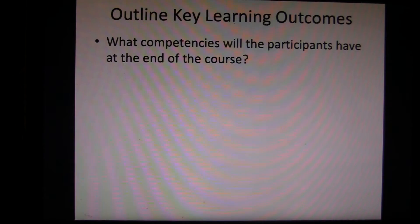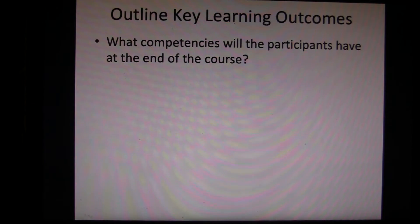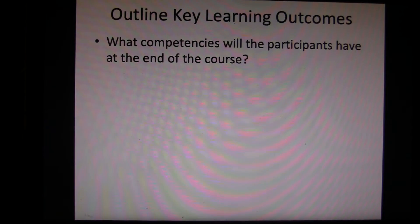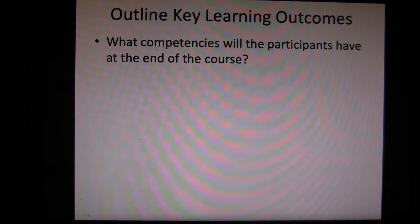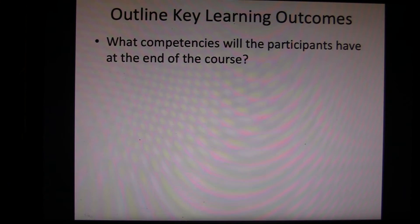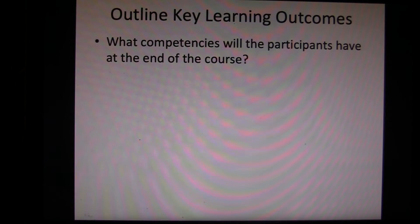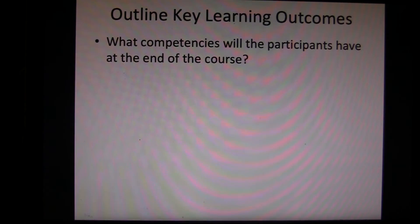It's a way of orienting your participants into what the expectations are. The key learning outcomes is an essential part in my view and is usually required in contemporary syllabi. In essence, what are the competencies that these participants will have at the end of the course? What are you equipping them with? It is a good way to both orient your participants and also keep you on track as you design the course.